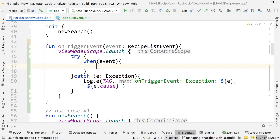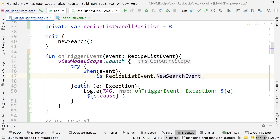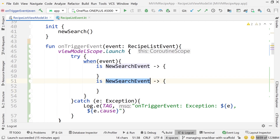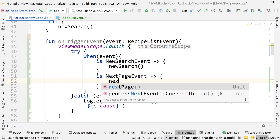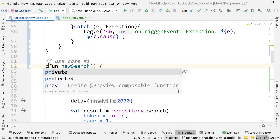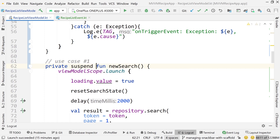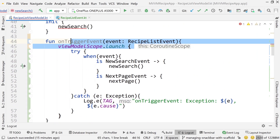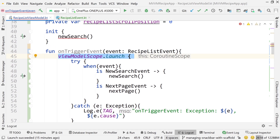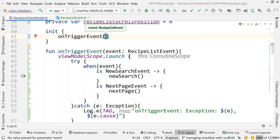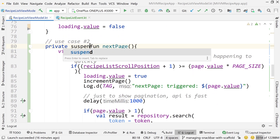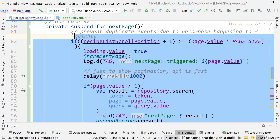Inside the try block, we handle the different events using a when expression. We have two events: NewSearchEvent and NextPageEvent. Inside each branch, we'll call newSearch and nextPage respectively. Now we're changing these functions to private suspend functions — so private suspend fun newSearch and private suspend fun nextPage. We remove the viewModelScope.launch from them since they'll be called from within onTriggerEvent, which already launches the coroutine. We also update the init block to call onTriggerEvent with a NewSearchEvent.